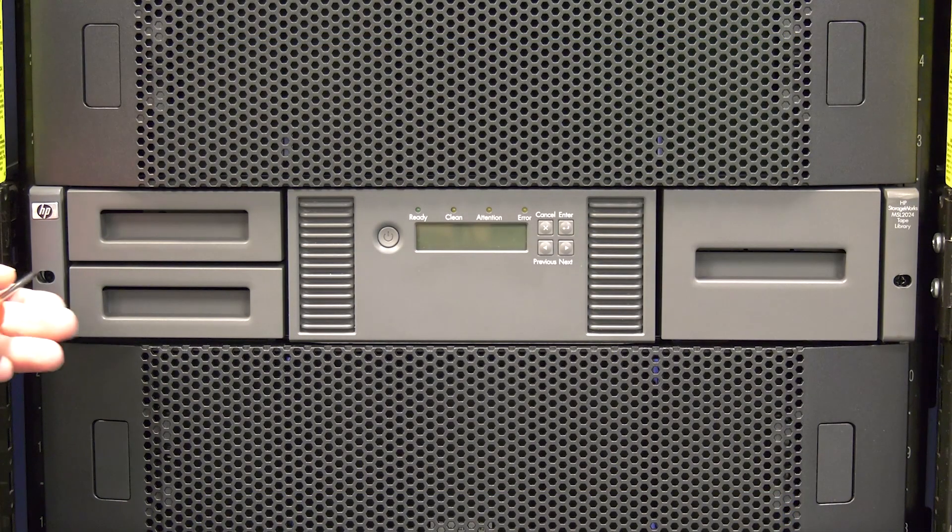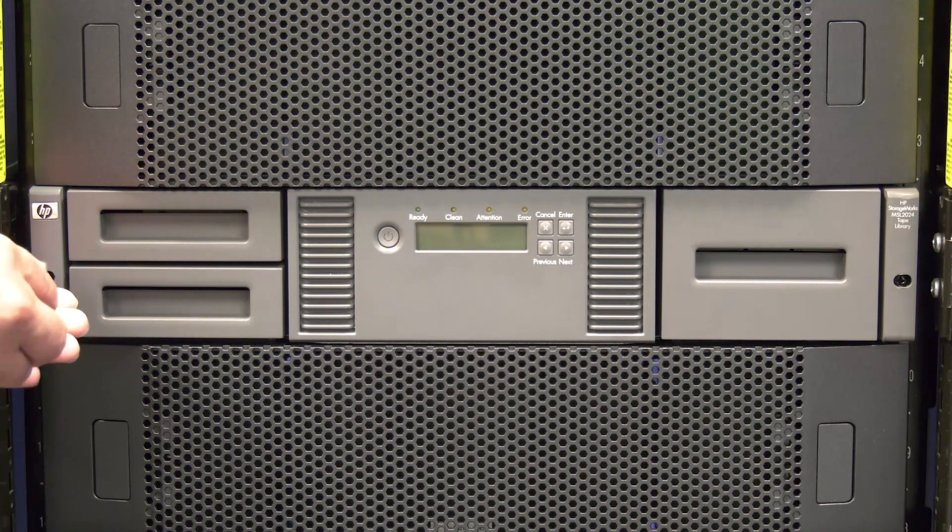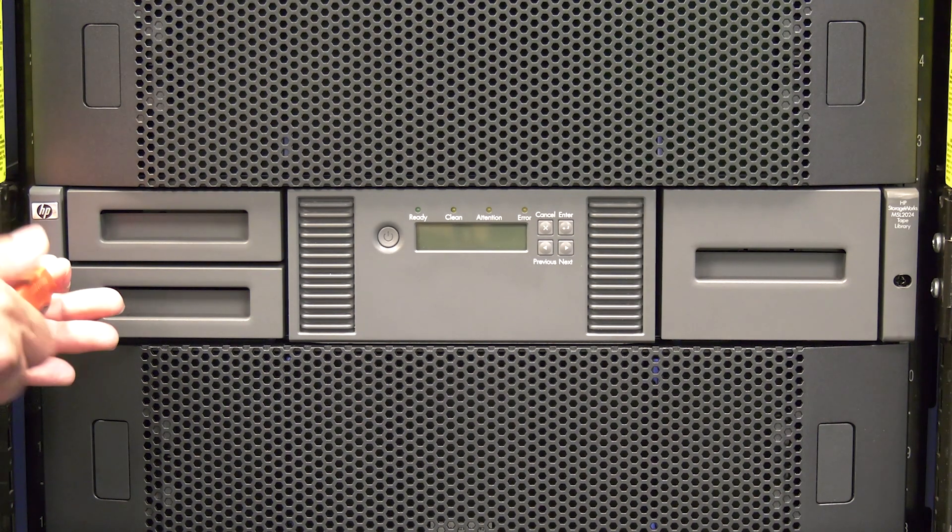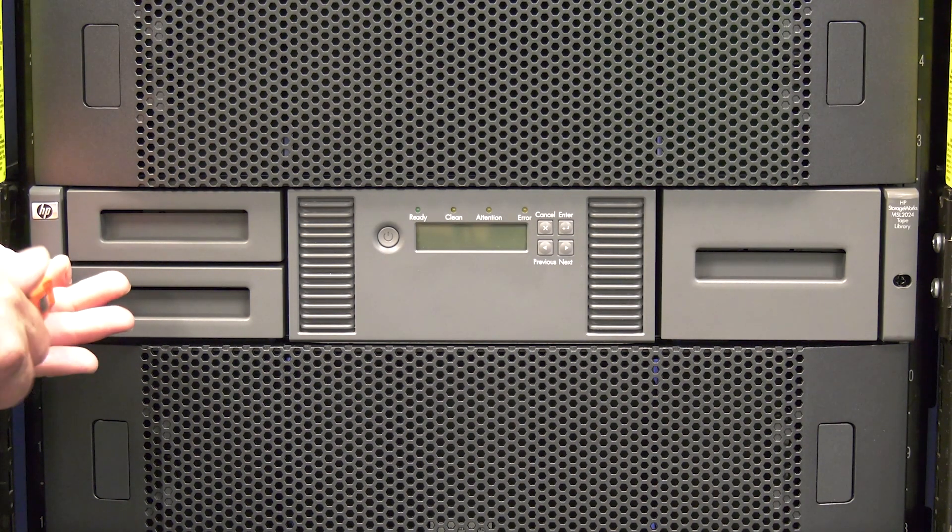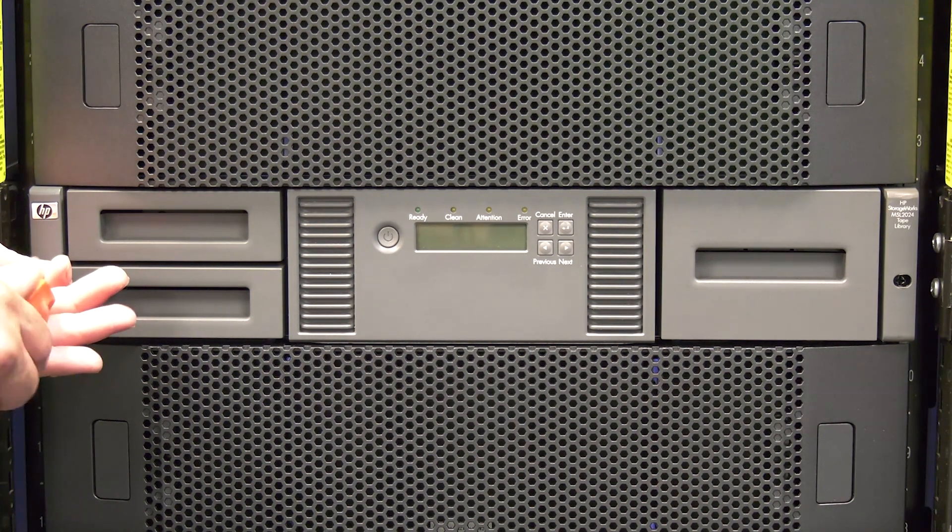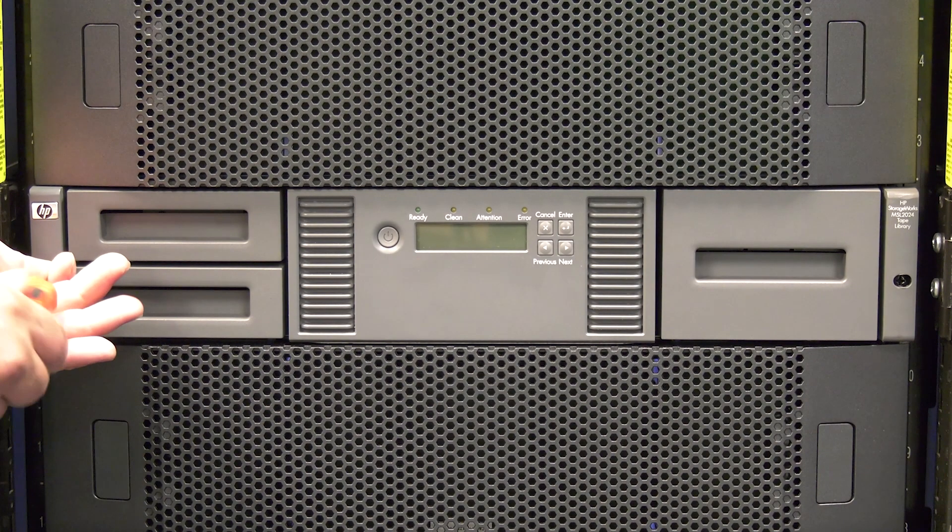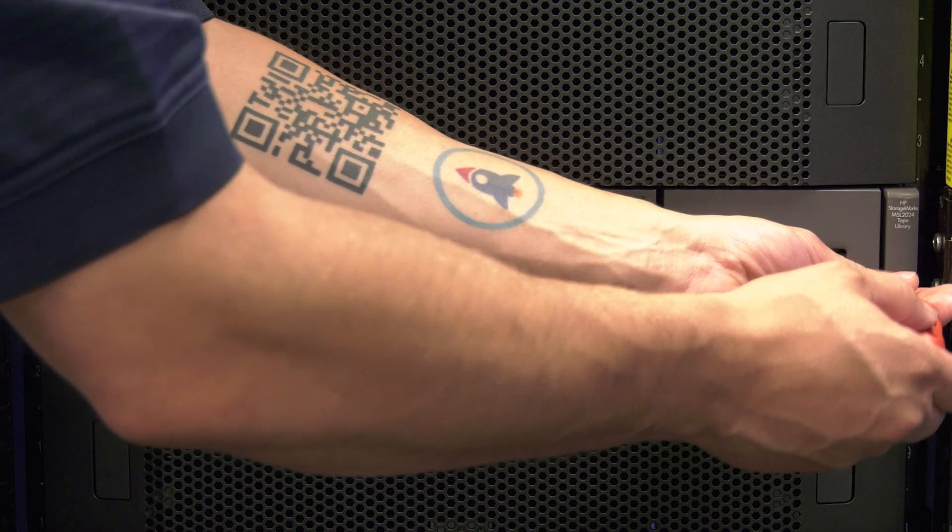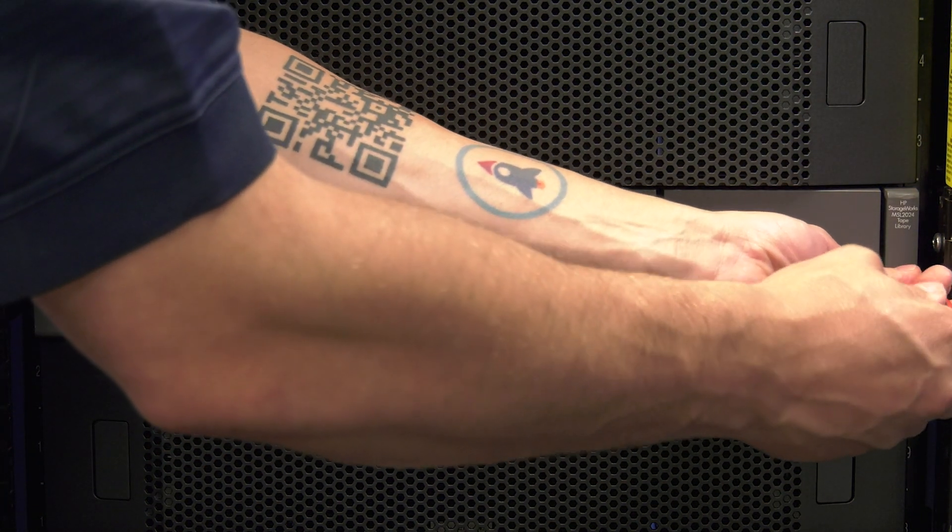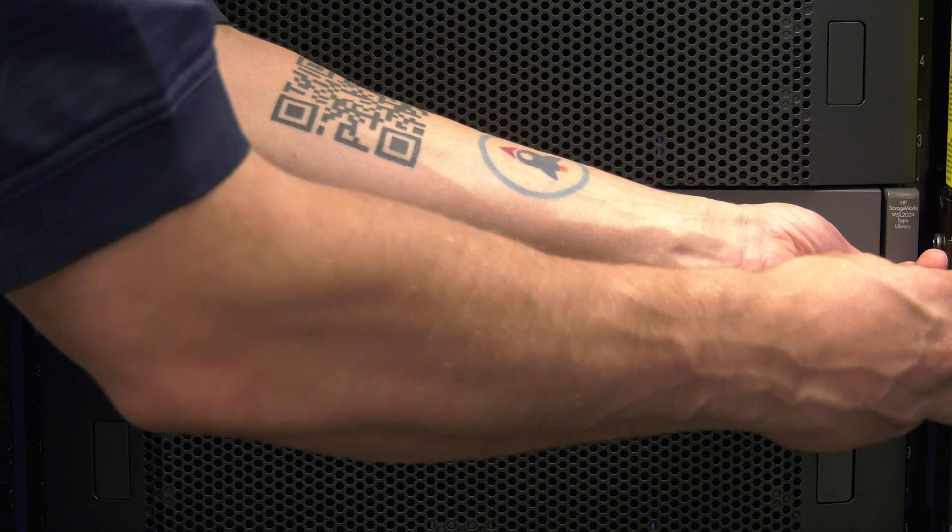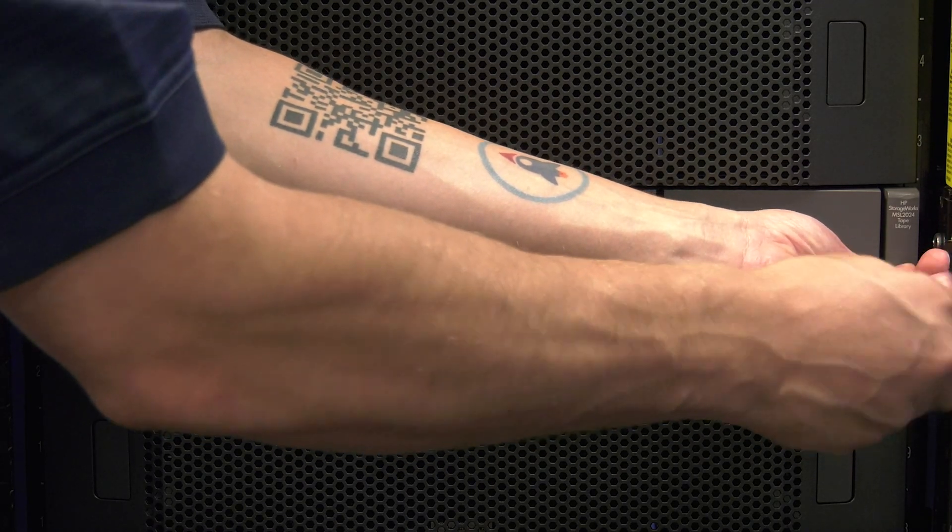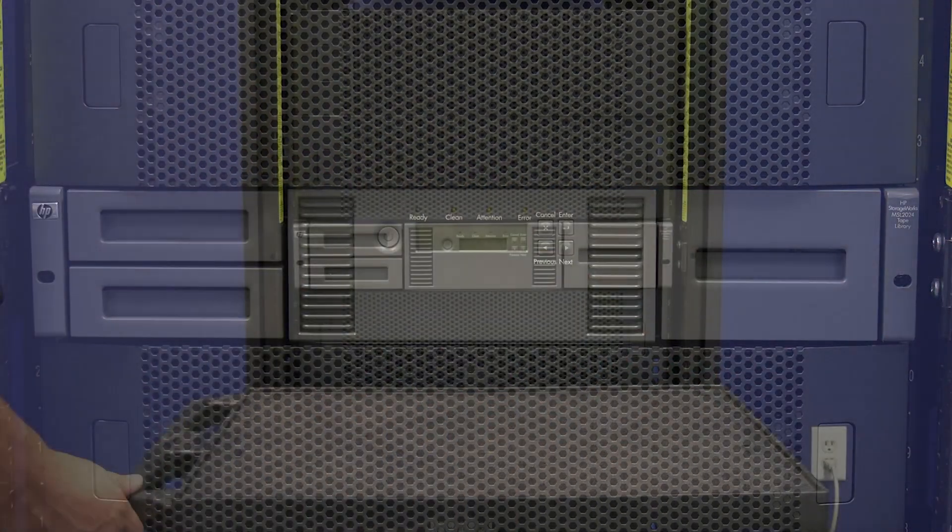When in front of the library, you may notice that the library has ears on the front that secure the library to the rack mount kit that it sits on. Not all libraries will have these ears installed, but if yours does and it is fastened to the rack mount kit, you will need to unscrew the ears from the rack mount kit before continuing.